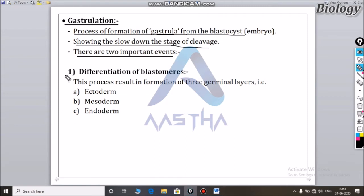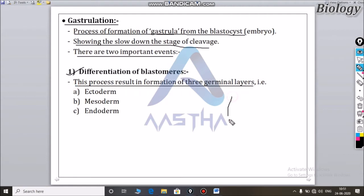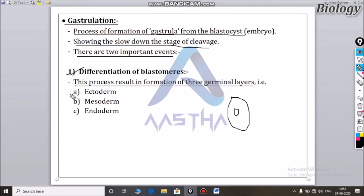The first event is the differentiation of blastomeres. This process results in the formation of the three germ layers. The embryo has three layers: the ectoderm, the mesoderm, and the endoderm.